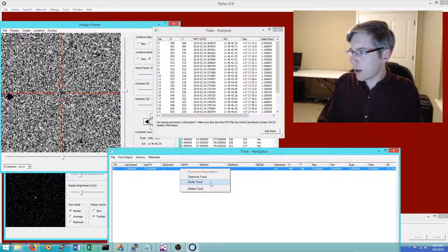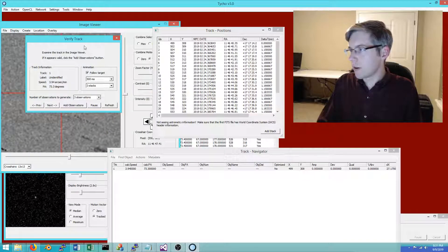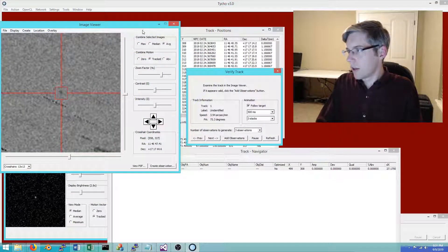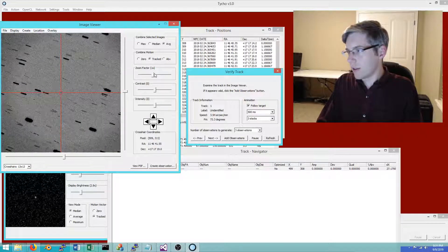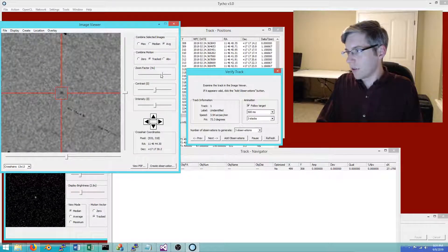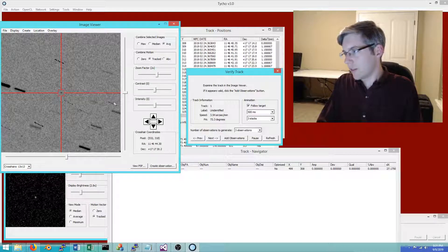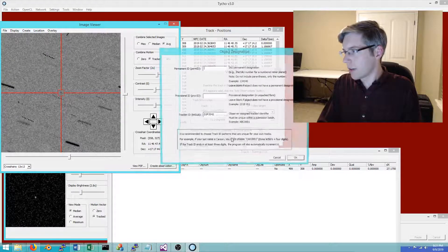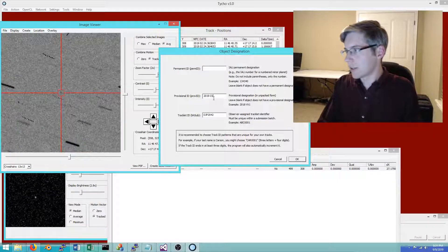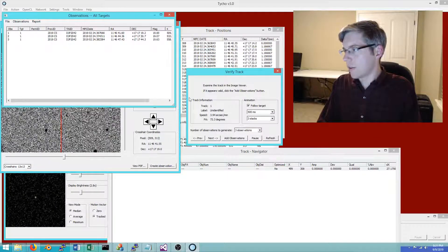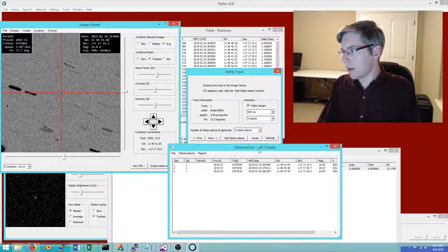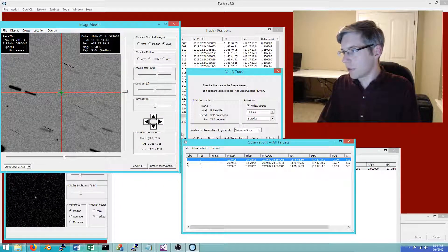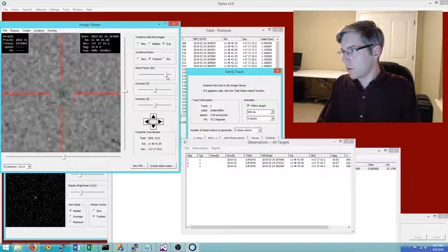Let's go ahead and load up the catalog and create our measurements. To do that we'll do verify track. Verify simply creates an animation and allows you to help understand whether or not this is a true detection, and it is. We'll go ahead and create observations for 2019 CS as the object.